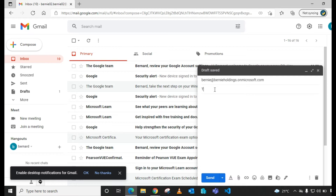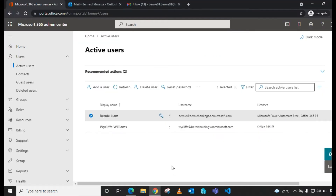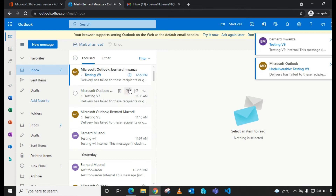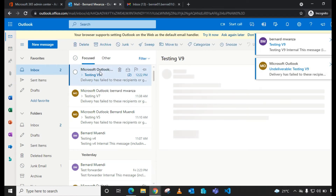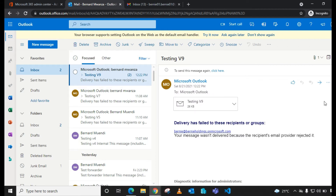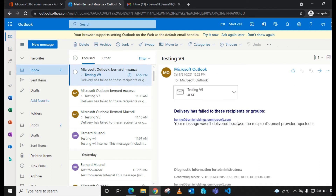For the subject I'll give it 'Testing v9' — I had done a couple of tests before. I send the mail and switch to the Microsoft 365 account. As you can see, I've received an email and it's a mail bounce-back NDR — delivery has failed to these recipients or groups.